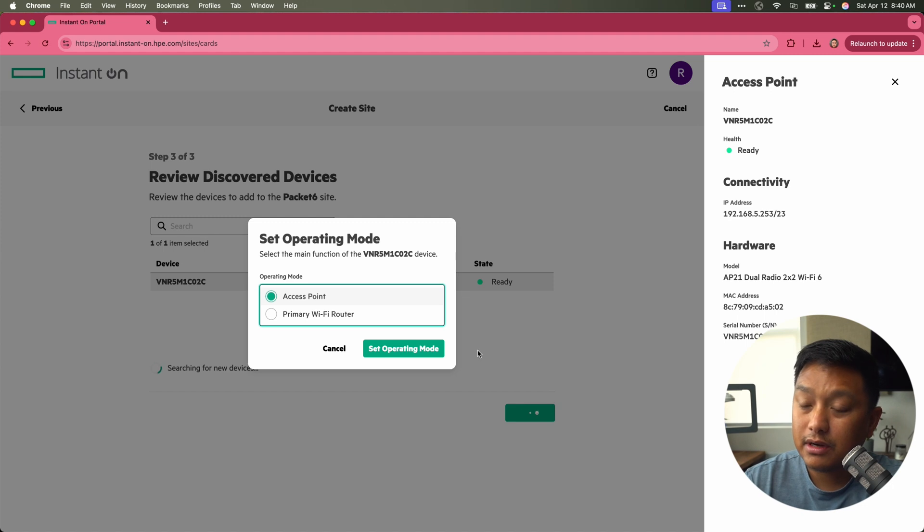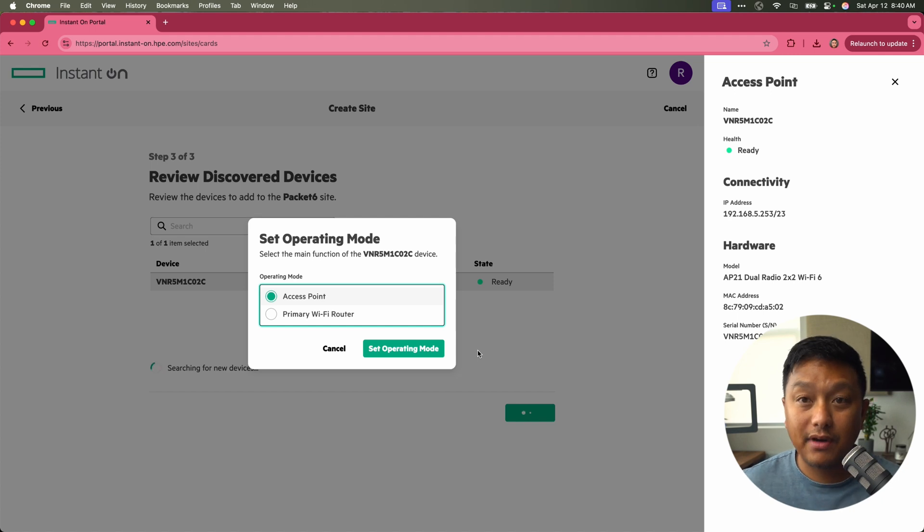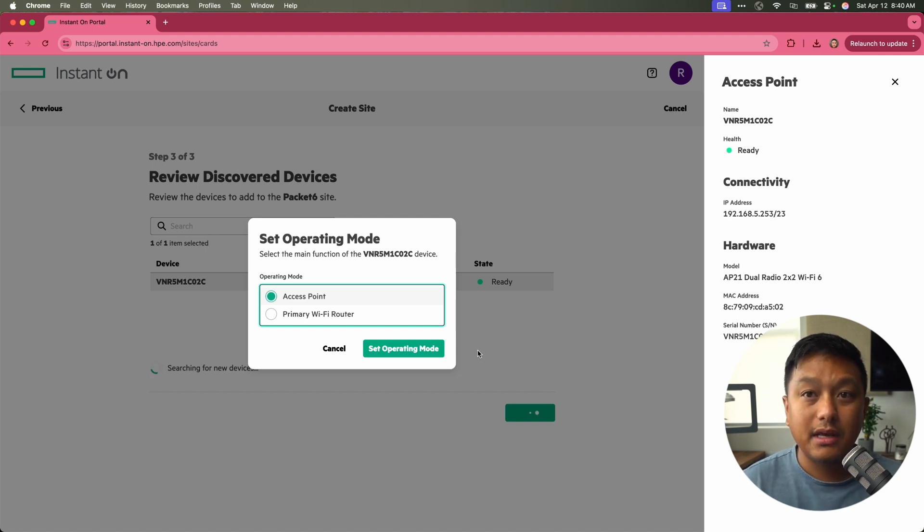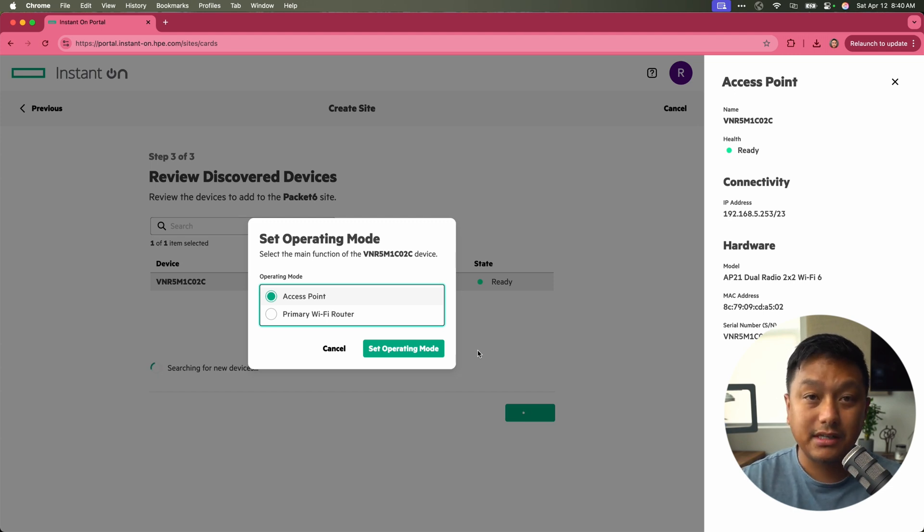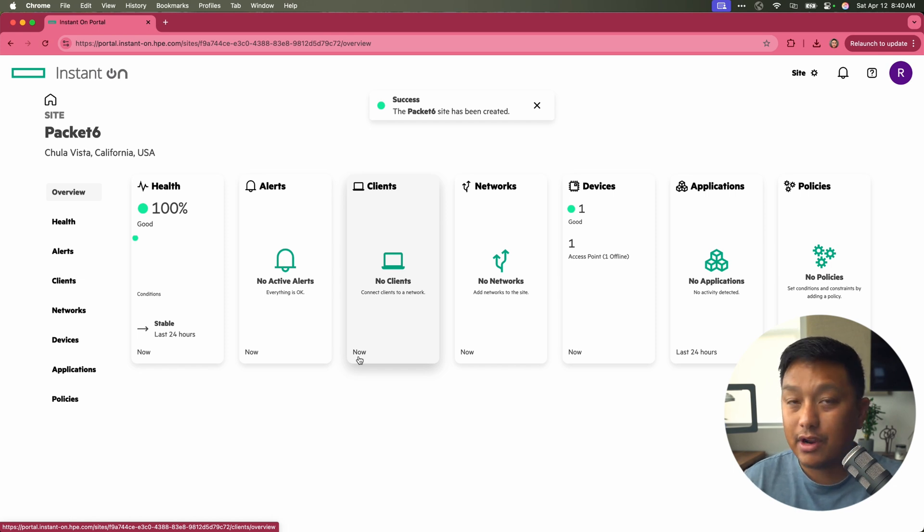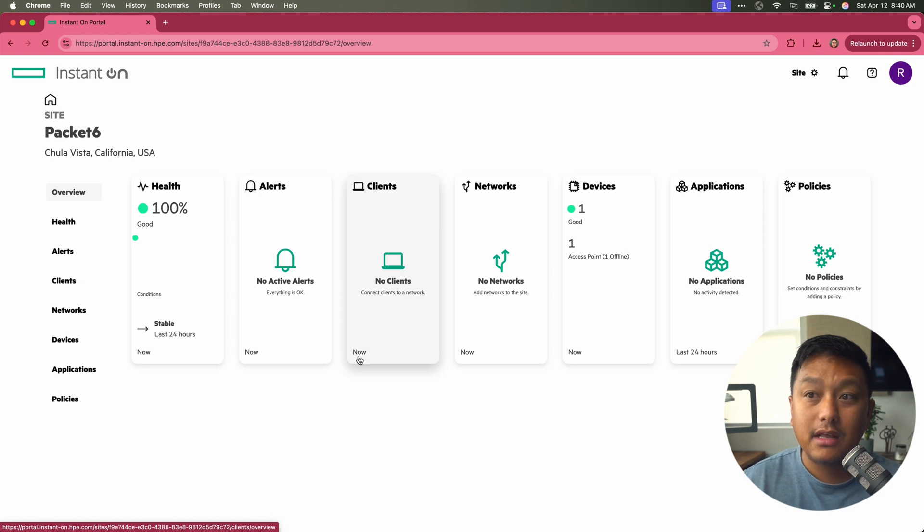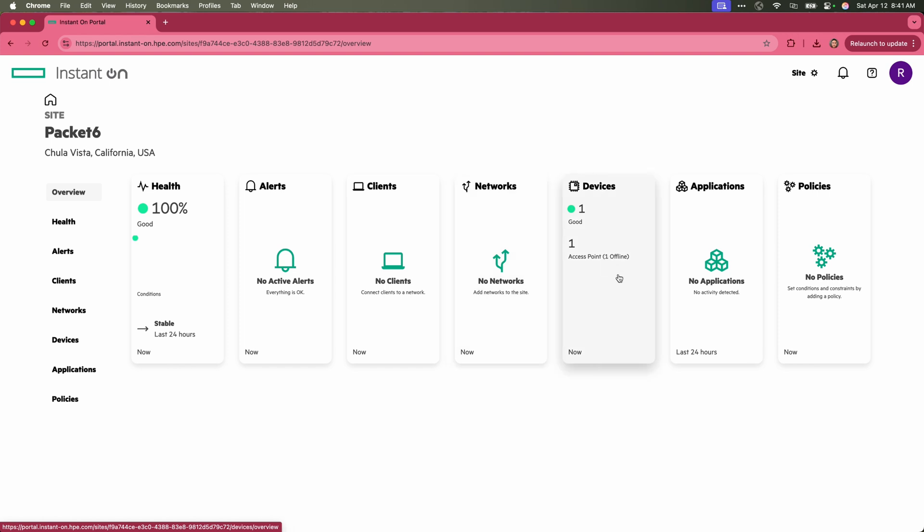Now we're going to give it an operating mode. Are we setting this to an access point or a primary Wi-Fi router? It depends on your network setup in your location. I do already have a router, and I'm just going to set this up as an access point. Now there we go. We have our site created, and right away we have all these little dashlets set up for us. We have the overall view of our site, the health, any alerts that have came up, and how many clients are connected at this site. You could have multiple instant on APs in a single site, the networks, the number of APs, applications, and policies.